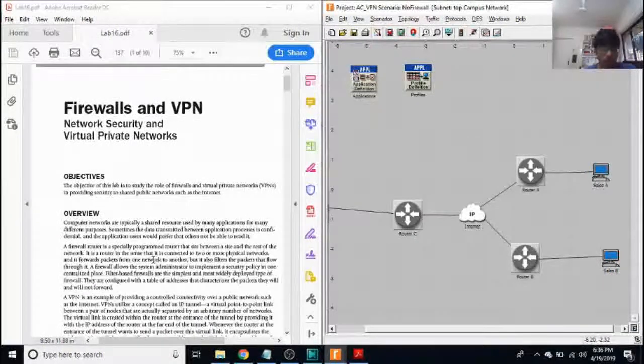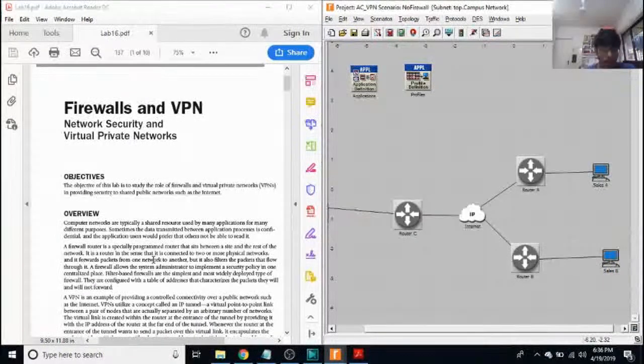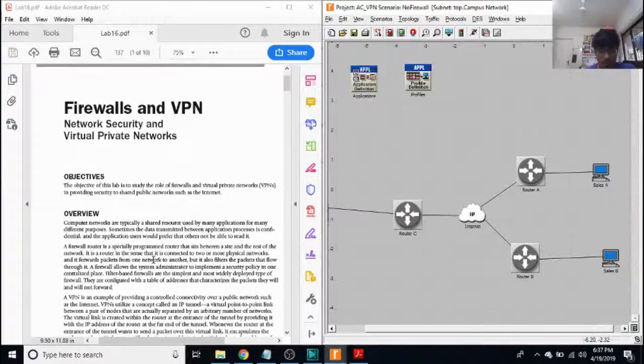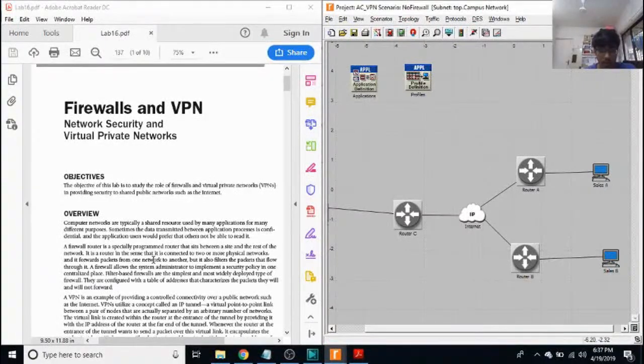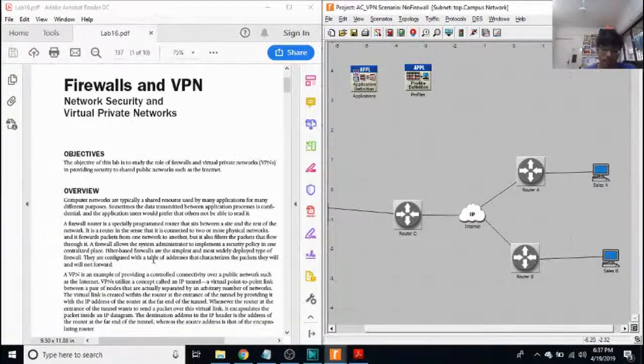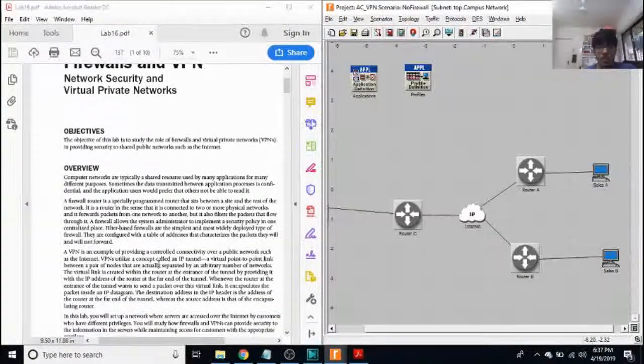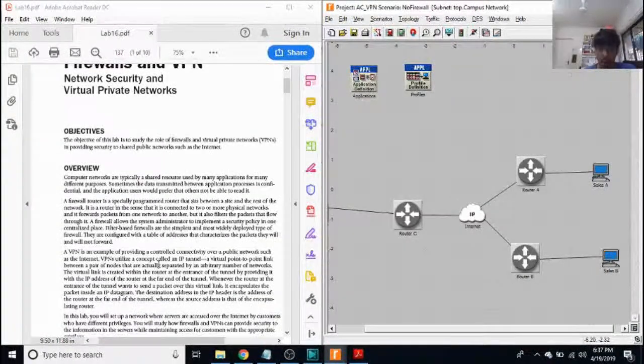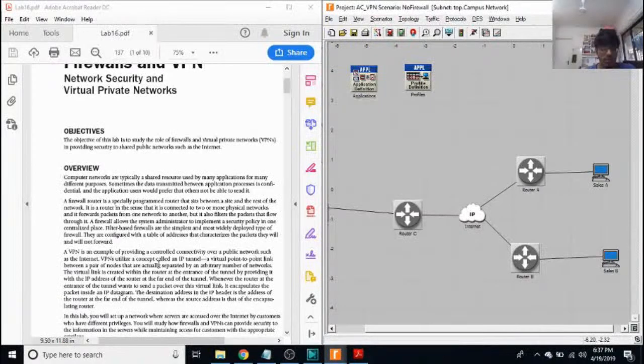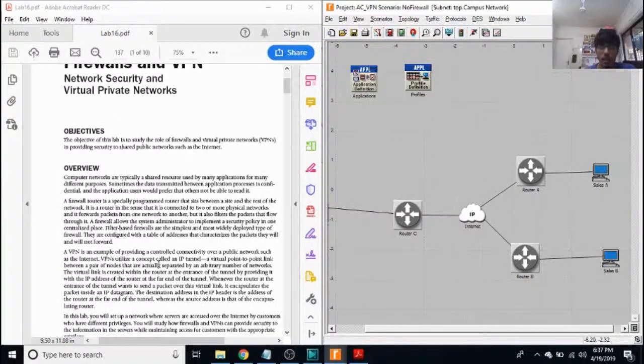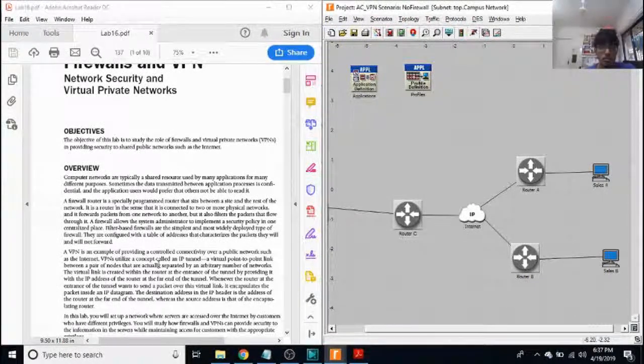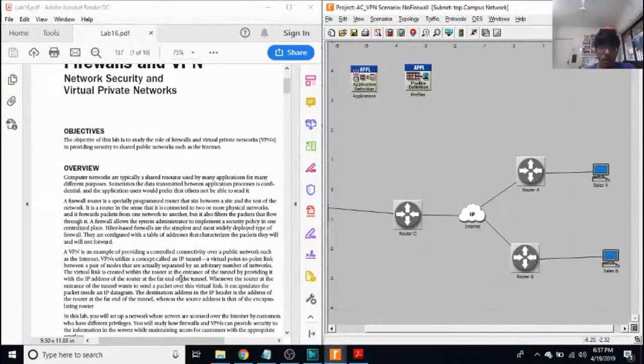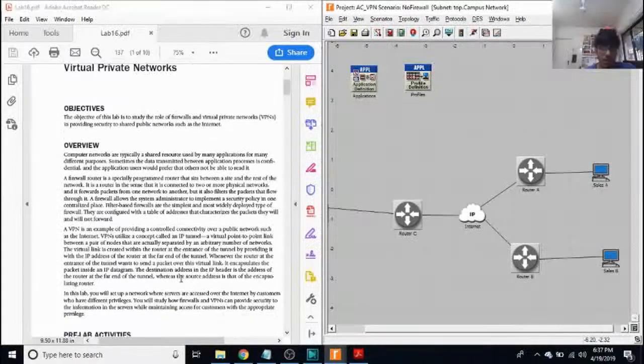A quick overview: computer networks are typically a shared resource used by many applications for different purposes. Sometimes the data transmitted between application processes is confidential and the application users would prefer that others not be able to read it.